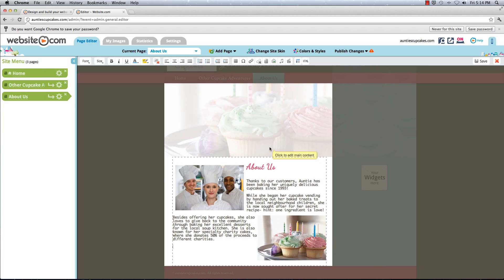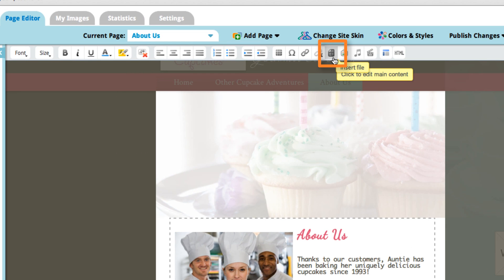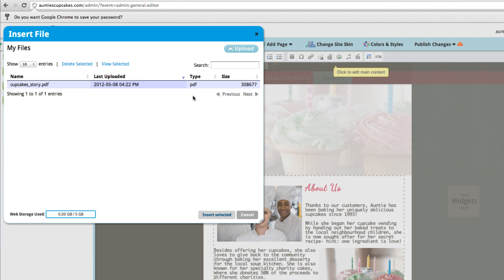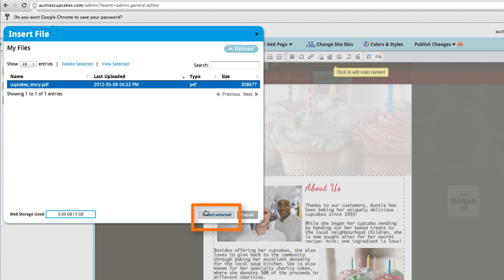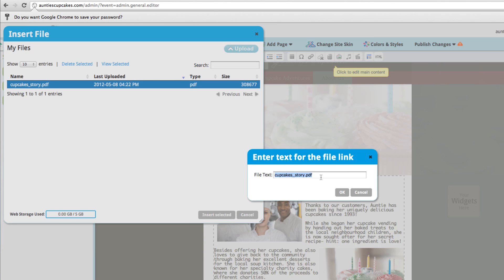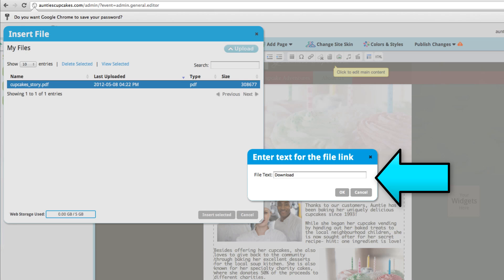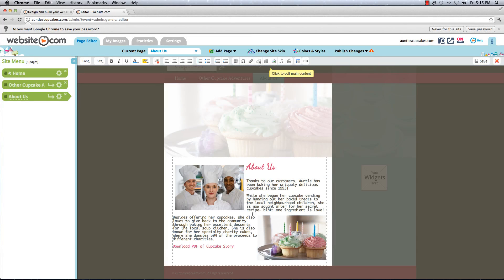Now I'm going to show you how to upload a file right on the page so that your visitors can download it. You could upload PDF or doc files — we support a lot of other file extension types. I'm going to choose this little icon that looks like a piece of paper with writing on it. I'm going to upload a file, but I've already done that so I'll skip that step. I'm going to choose it and insert it — I'm inserting a downloadable cupcake story PDF file, and what you write here is what your visitors will see.